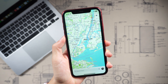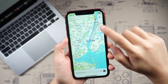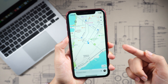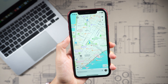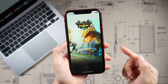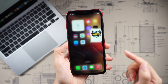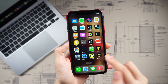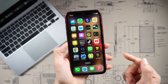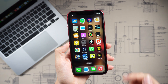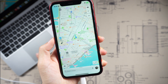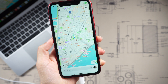Hi everyone, welcome back to Tenorshare. Looking to change your iPhone's GPS location efficiently? Whether you're into location-based games or specific social apps, we've got you covered. In this guide, we'll show you four methods to change your iPhone's GPS location on iOS 17, all without the need for jailbreaking.